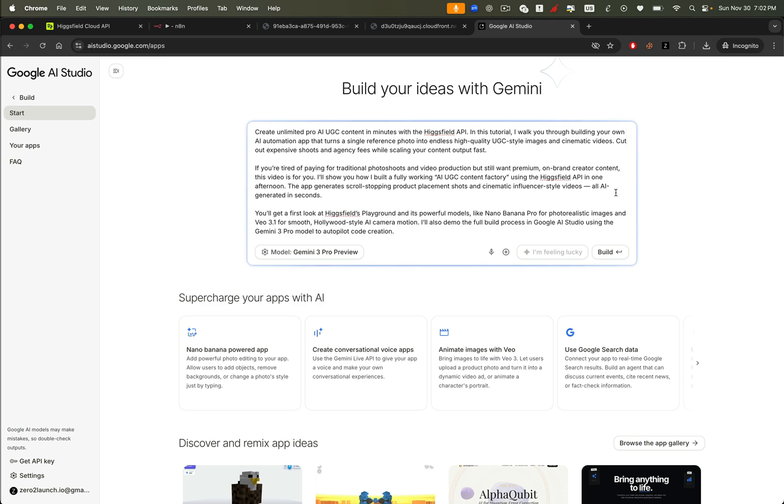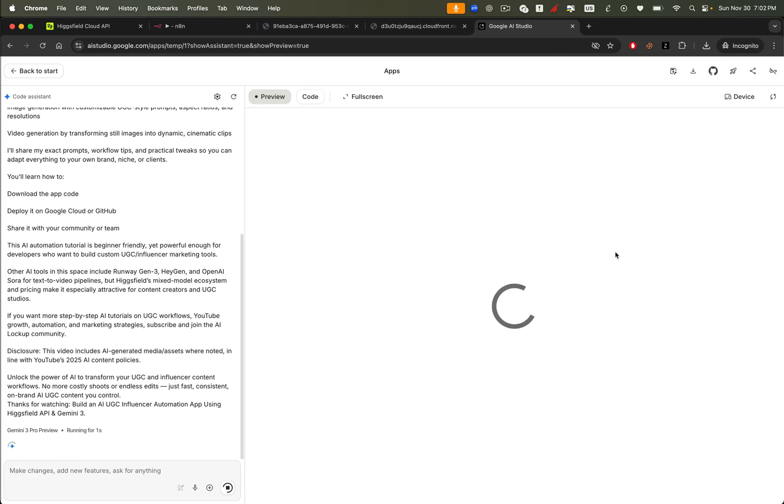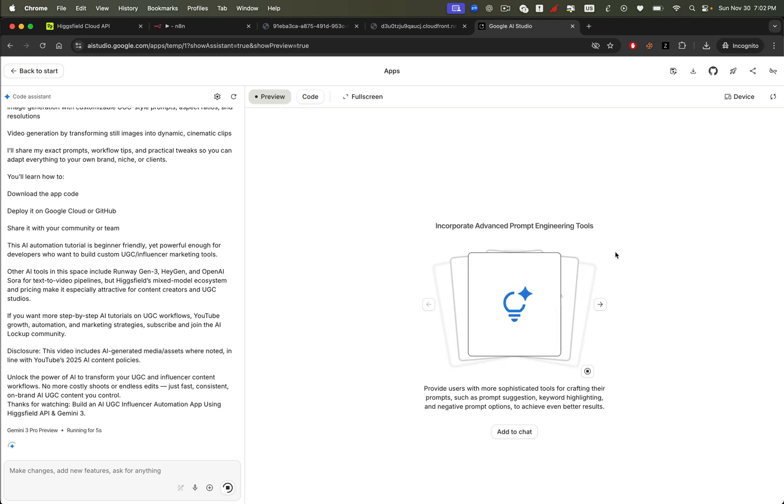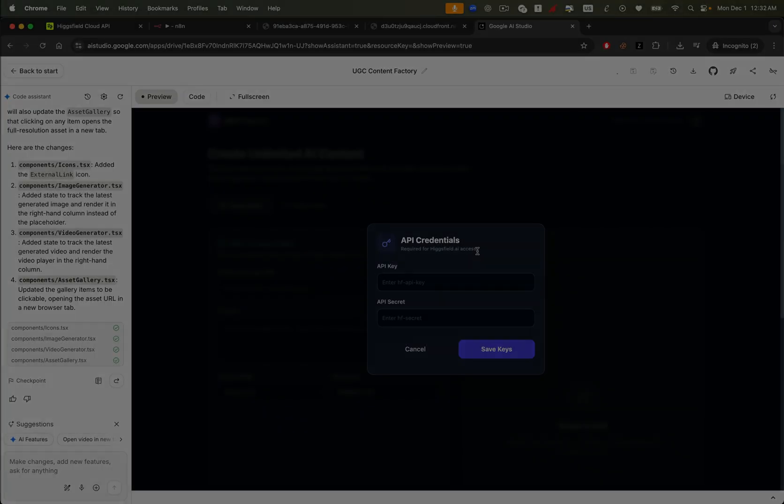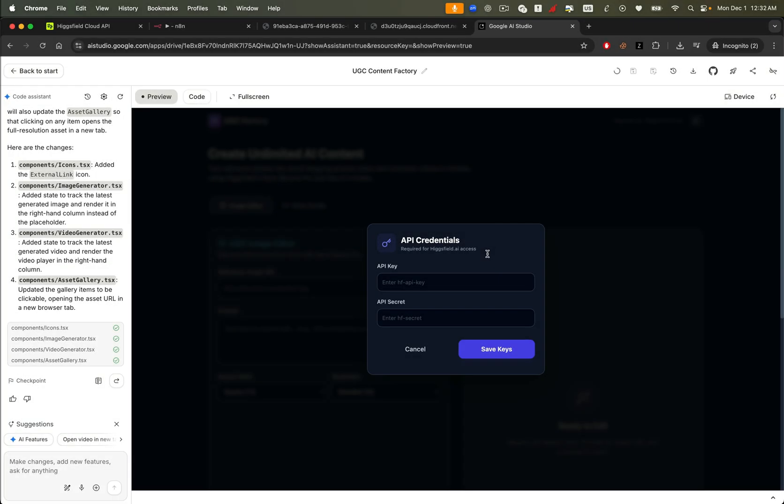Next, we'll enter a prompt to build a complete video studio website that uses the Higgsfield API under the hood. After pasting the prompt, hit Build. Gemini will start generating the entire application, just like a professional full-stack engineer. And after a short wait, our new app is ready. Fully built, fully functional, and powered by Higgsfield's API.